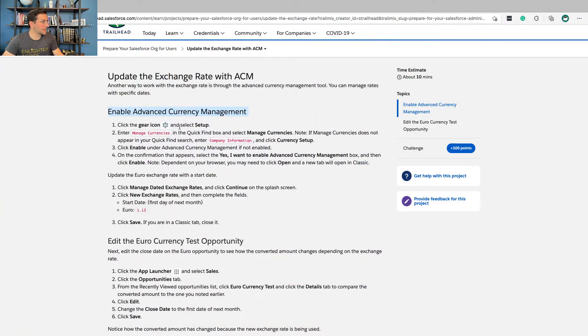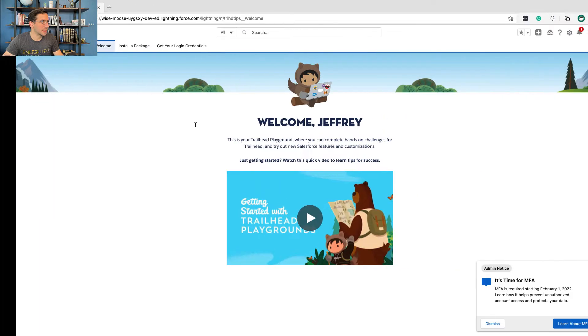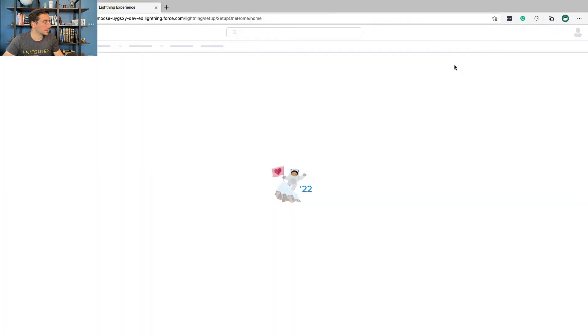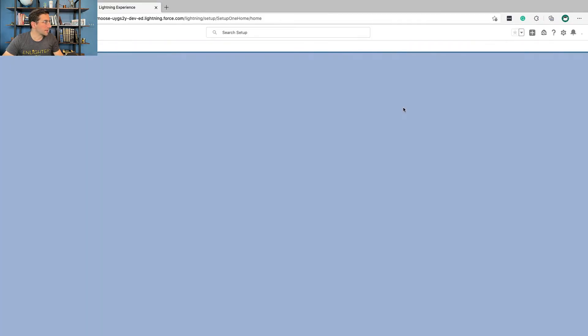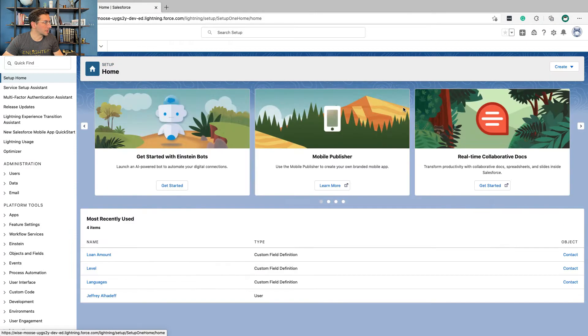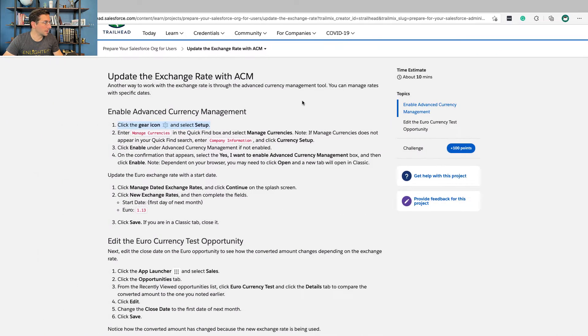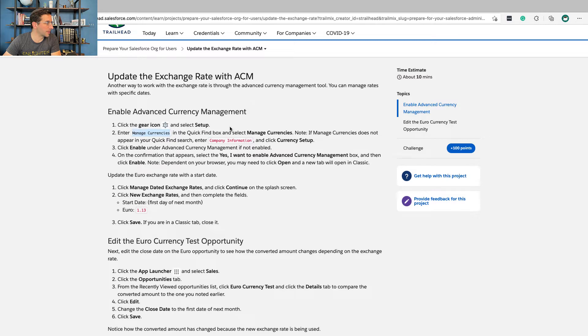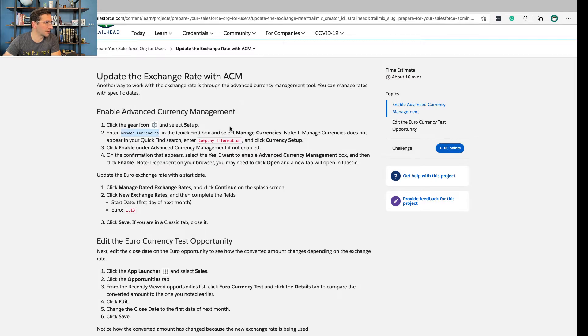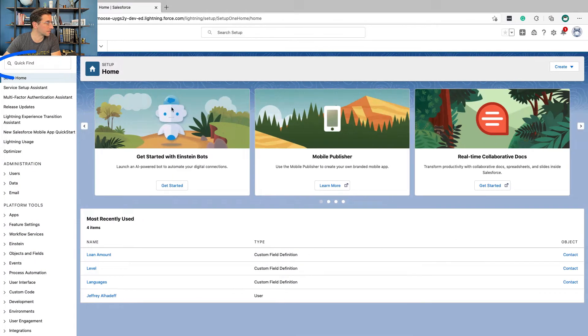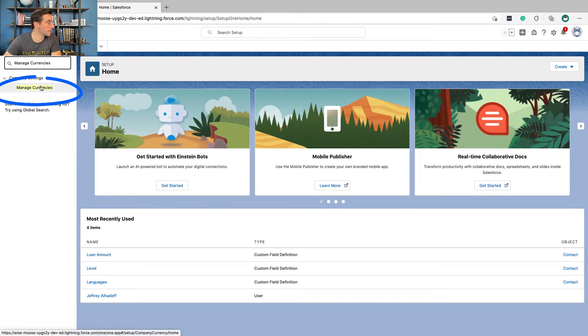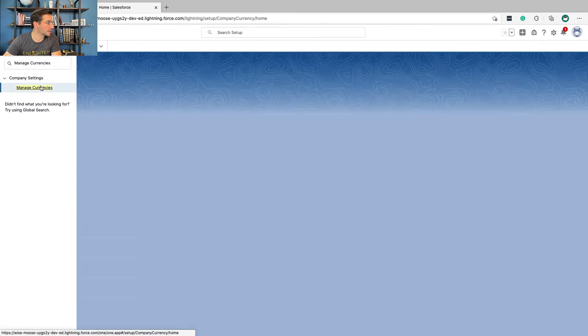Enable Advanced Currency Management. Click the gear icon and Setup. And again, eventually, the trailer stops giving that instruction because you just got to know how to do that one. Enter Manage Currencies in the Quick Find box and select Manage Currencies. If Manage Currencies does not appear, enter company information. It does. Fantastic.